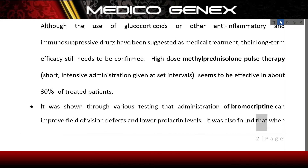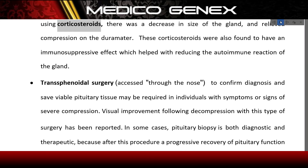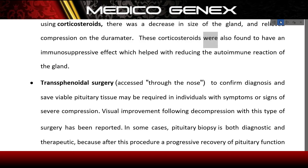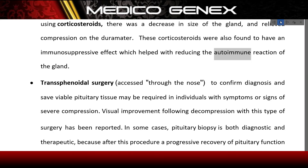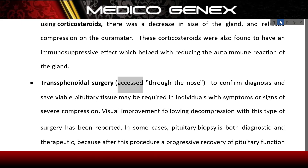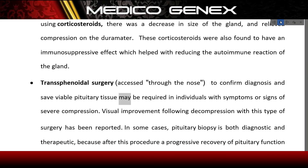It was also found that corticosteroids decrease the size of the gland and relieve compression on the dura mater. These corticosteroids also have an immunosuppressive effect, which helps reduce the autoimmune reaction of the gland. Transsphenoidal surgery, accessed through the nose, may be required to confirm diagnosis and save viable pituitary tissue in individuals with signs of severe compression.